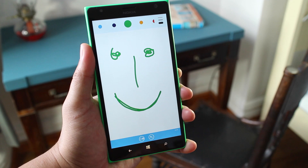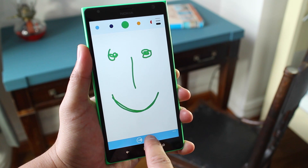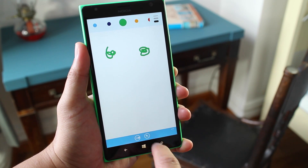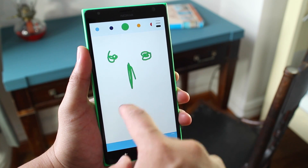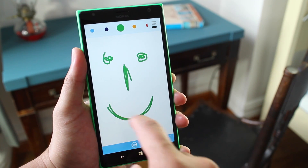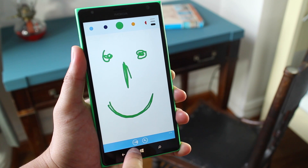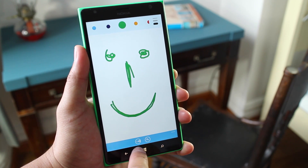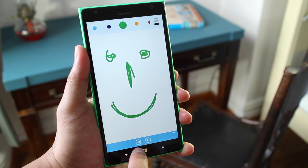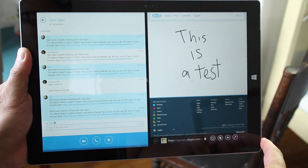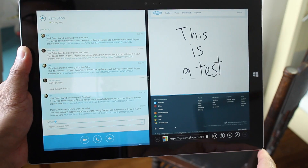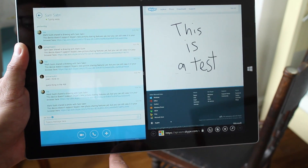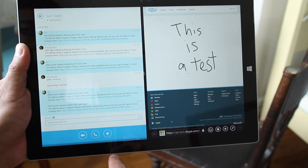If you do mess up, you can just tap the undo button over here. And then once you're happy with your drawing, just tap the send button, which is right here at the bottom. This drawing feature is available now on Windows Phone — it's not available yet on iOS or Android.